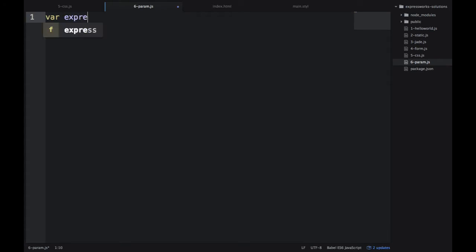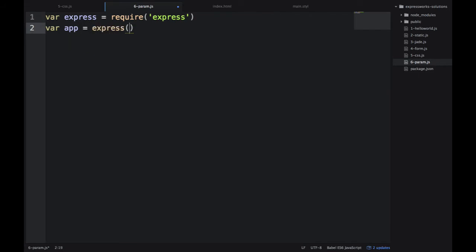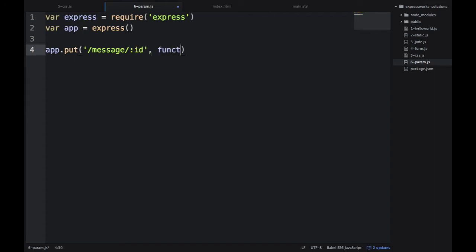As always in the beginning, I'll import all the dependencies so we can use them later. Express is how we create an app. Now, app.put message slash ID.